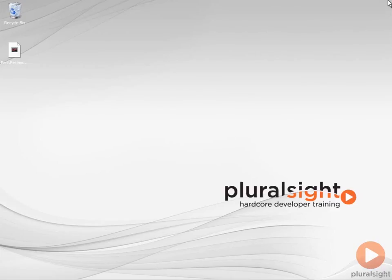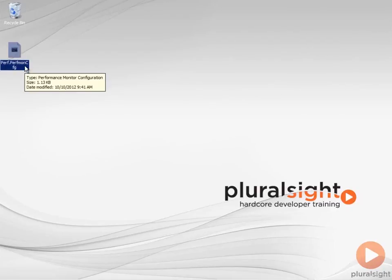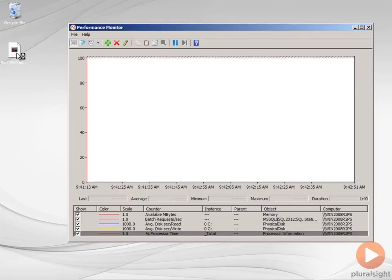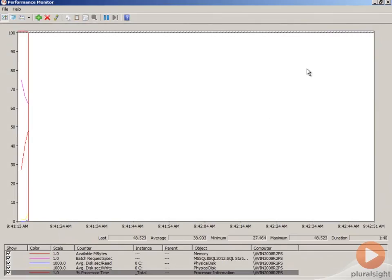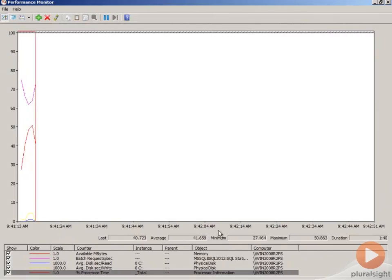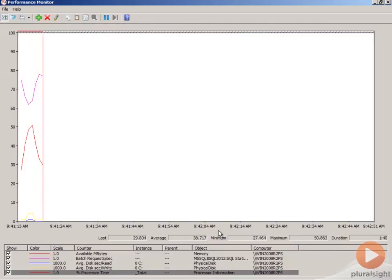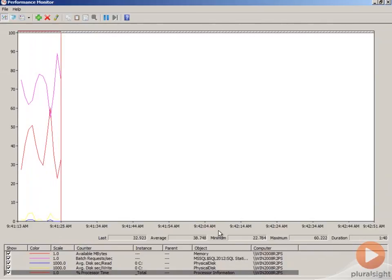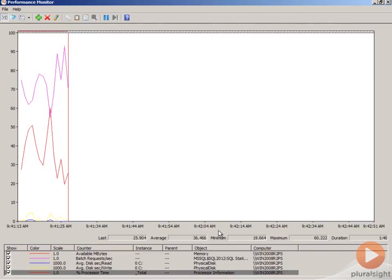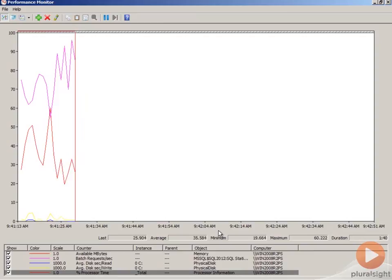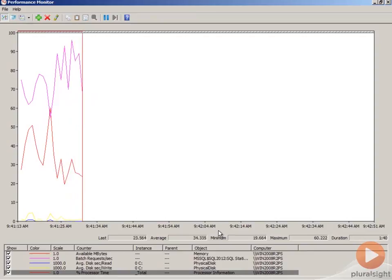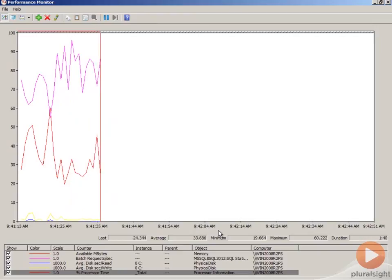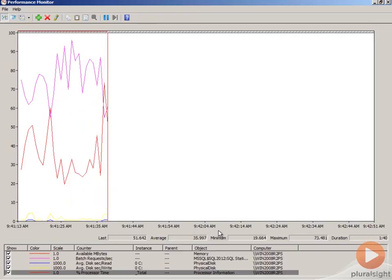And we'll just minimize all of our other windows. So now I have this Perfmon config file on the desktop. And if I double click on this, Perfmon opens with those counters already selected. So this is what I mean when I say that performance monitor is just as fast as opening Management Studio and querying the DMVs. I've got it set up so that the counters that I care about are already there. And so when I have a performance problem, I double click on that file, that Perfmon sys configuration file. I open this up and I can immediately see what's going on.